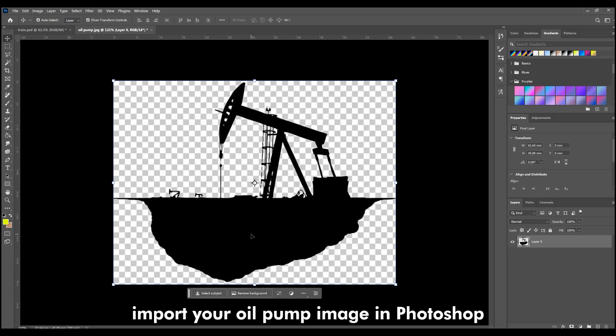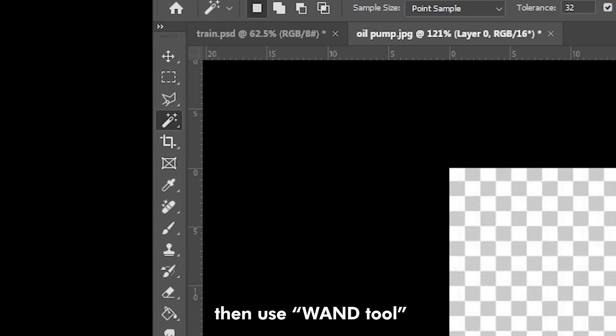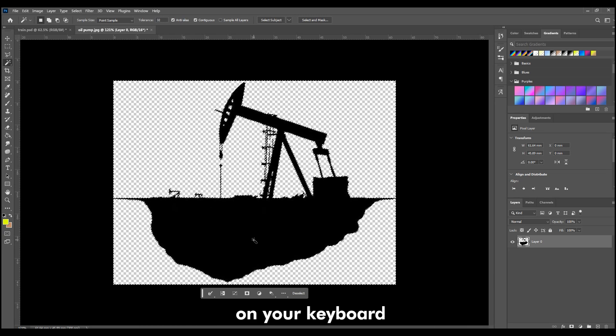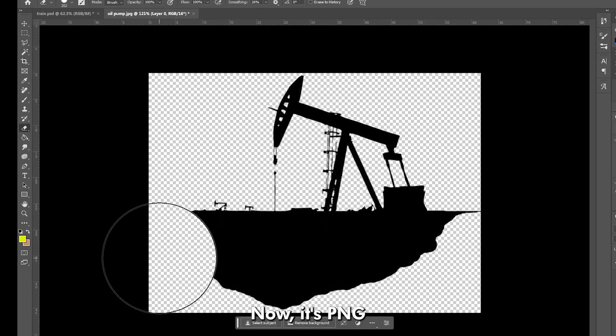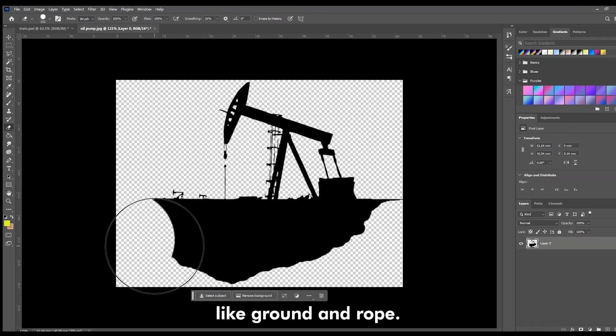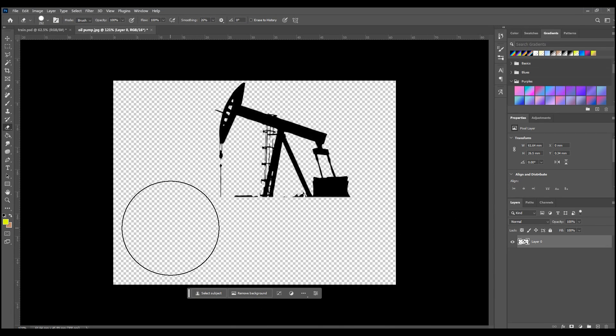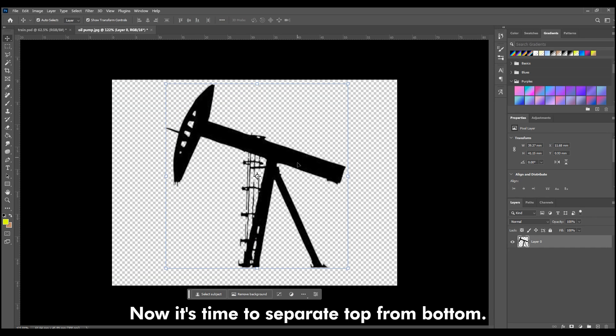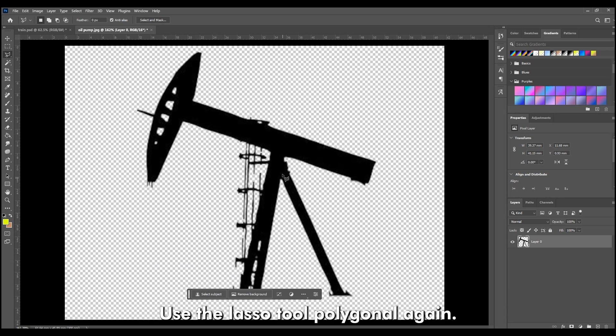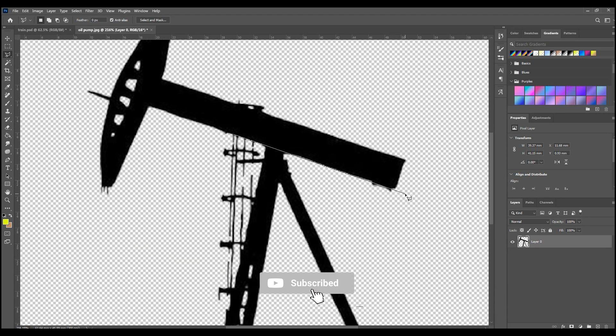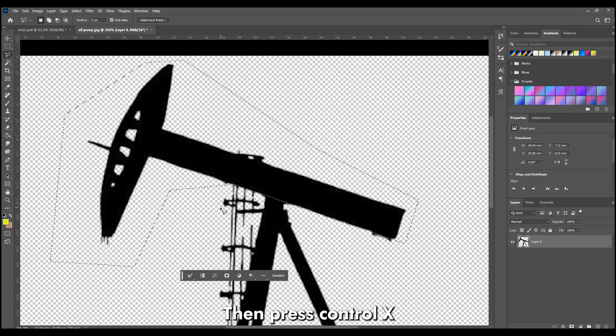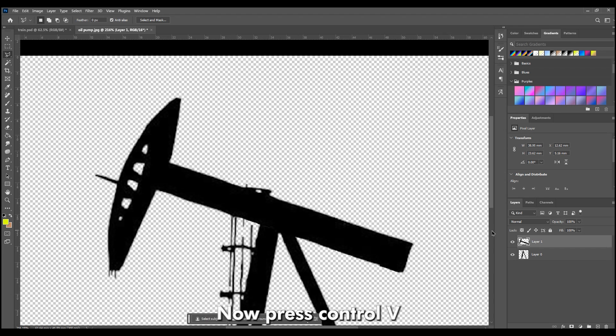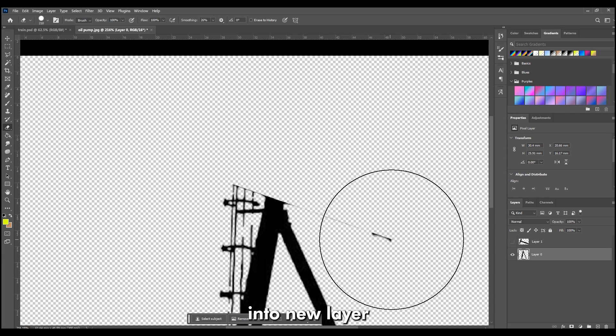Import your oil pump image in Photoshop. Then use Wand tool. Select Black Area, Invert Selection. Press Backspace key on your keyboard. Now it's PNG. Then erase Extra Area like Ground and Rope. Now it's time to separate Top from Bottom. Use Lasso tool Polygonal again. Then press Ctrl X for Cutting. Now press Ctrl V to paste Top Pump Layer into New Layer.